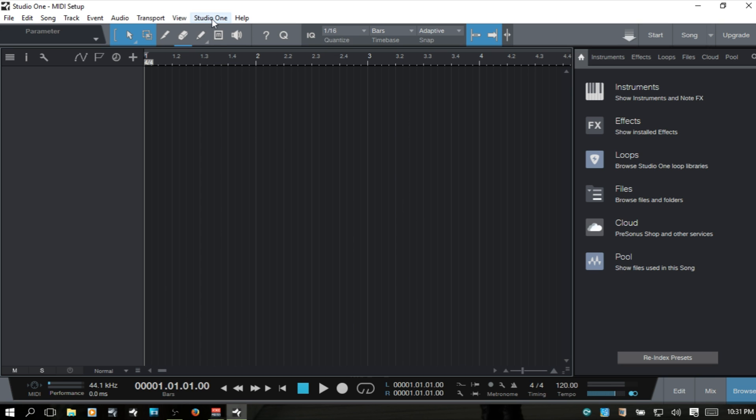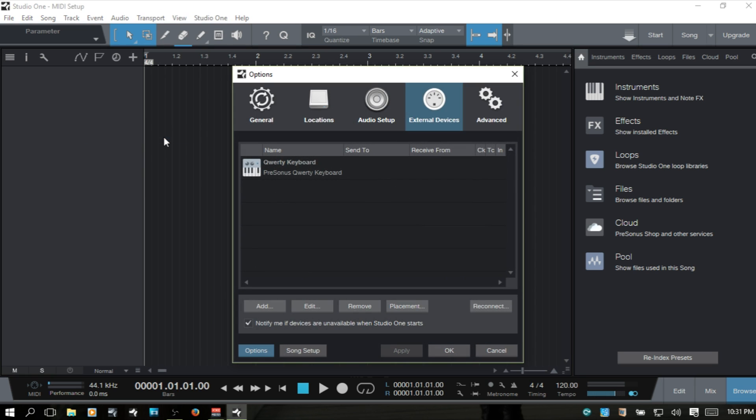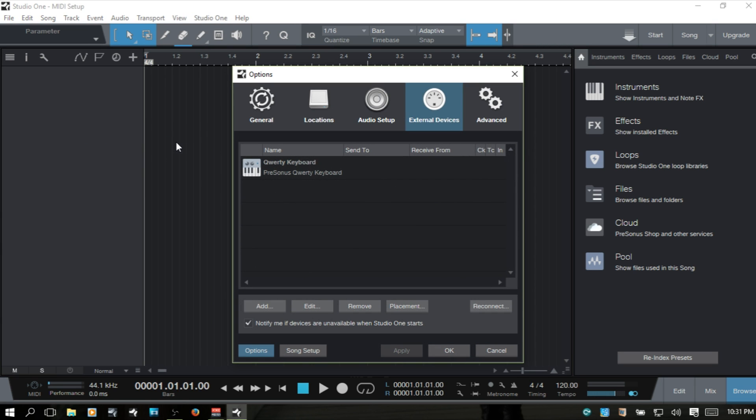We can get started by coming to Studio One and choosing Options. You can use the hotkey Control plus comma in order to bring it up quickly.